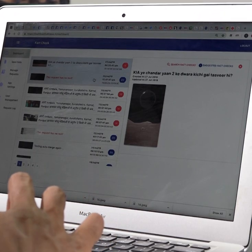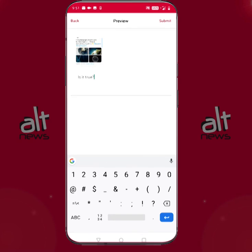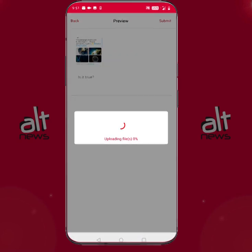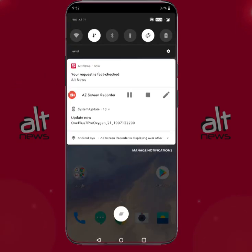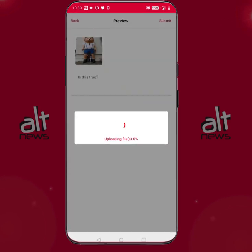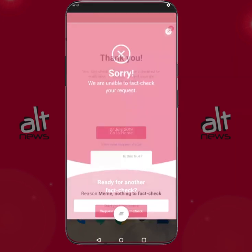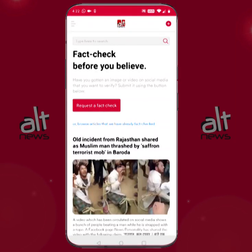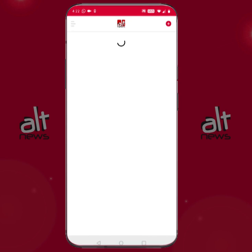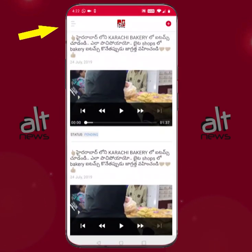Once we receive the image or video that you have uploaded, the Alt News team will look at it, research it, and once the process of fact checking has been completed, you will receive a notification for the same. There will be times when we are unable to fact check the information that you have sent, and again we will send you notifications when that happens. The fact checks that you have requested can be seen in the My Fact Check screen, which you can access via the menu on the top left.